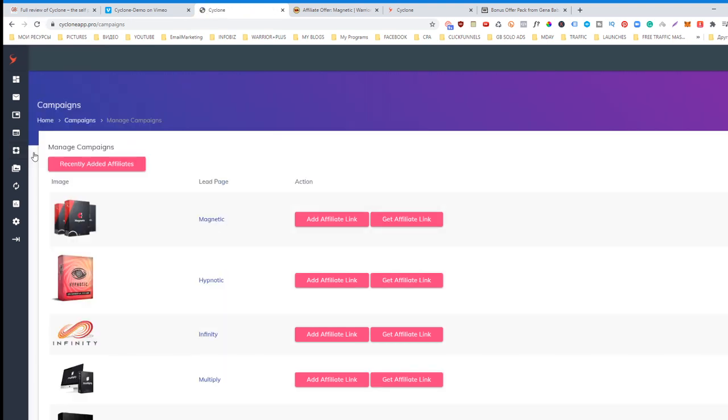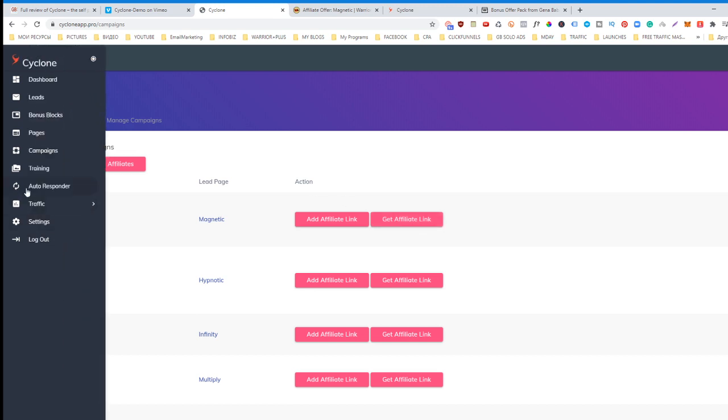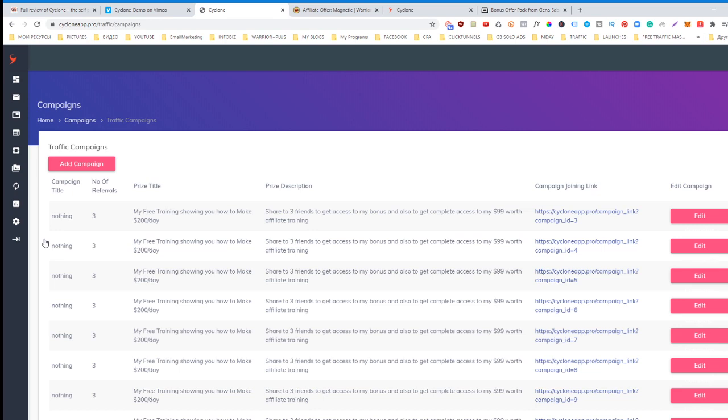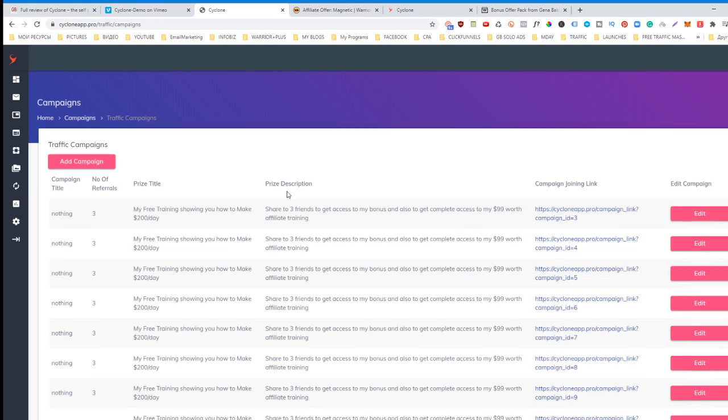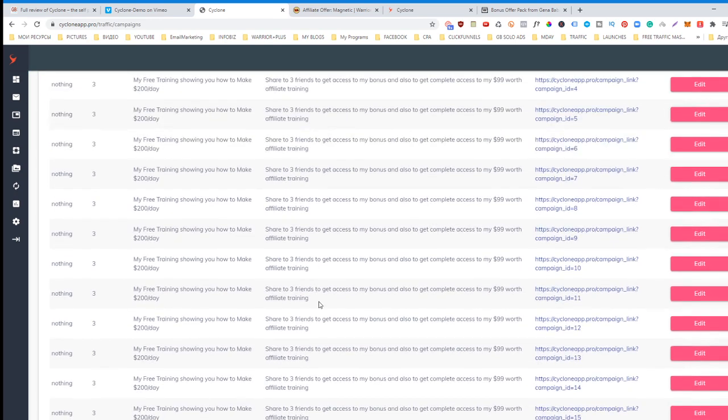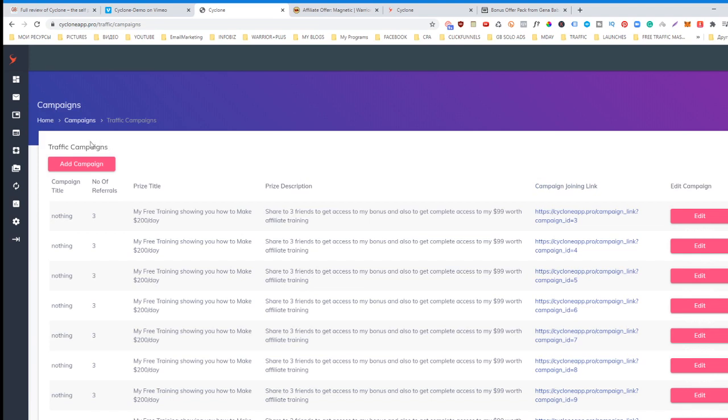You get your affiliate link, next you go to traffic and also to campaigns, and you simply add a campaign. These are the added campaigns. How to add a campaign? Very easy.